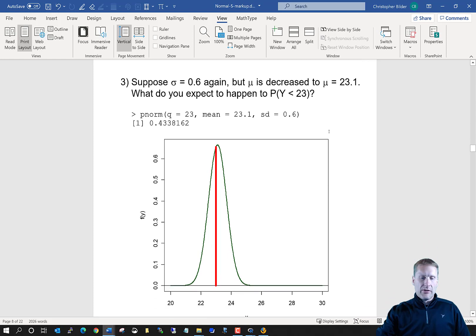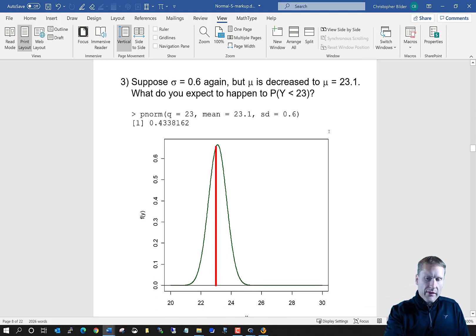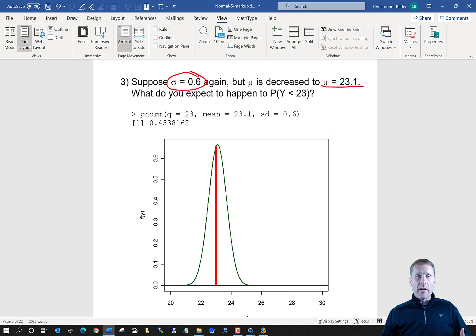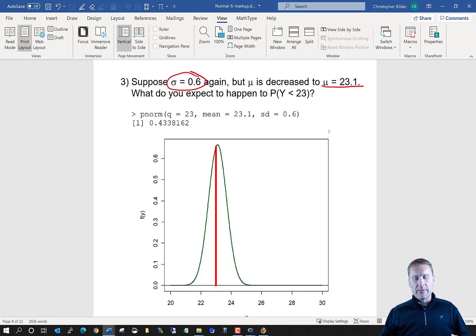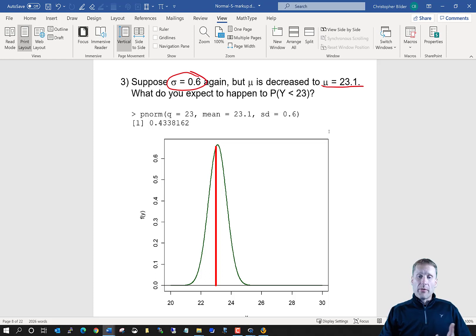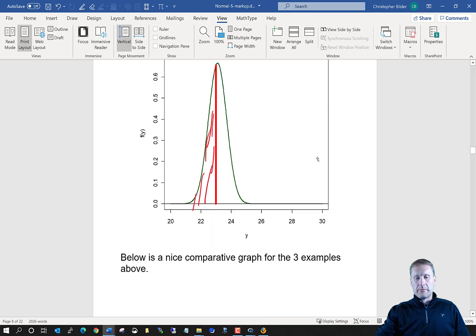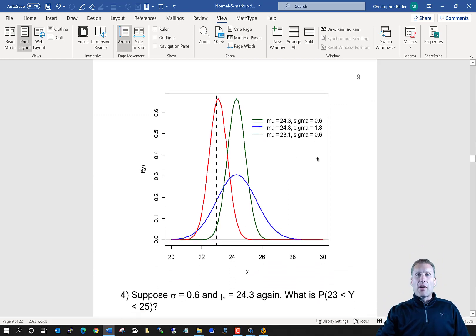Now let's say sigma is 0.6 again, but mu is 23.1. What do you expect for P(Y<23)? Now I'm closer to the mean than before, so the probability should go up. In a two-scale drawing, that area is indeed a lot larger — it ends up being equal to 0.43.